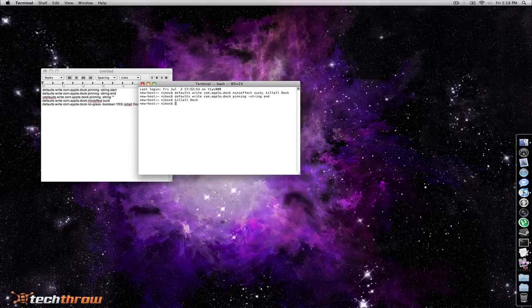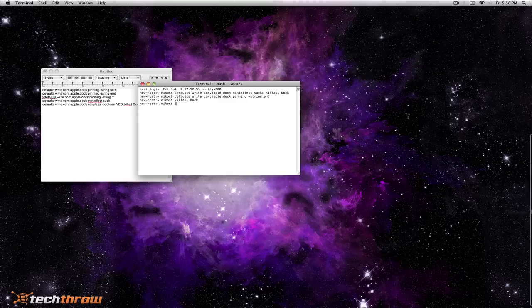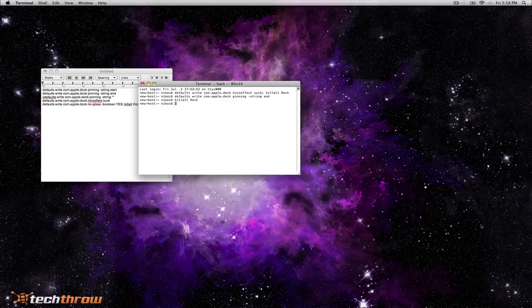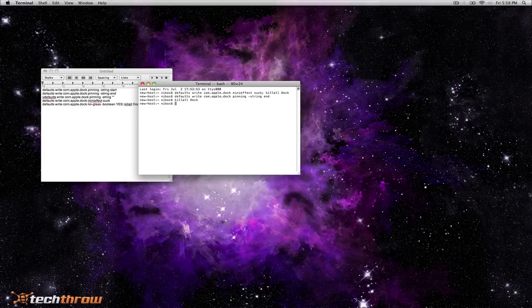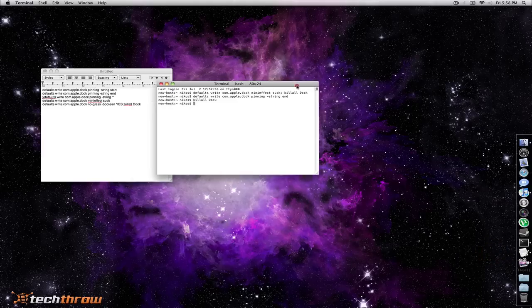And of course you could hide the dock if you wanted to but I like to keep it there because as you can see if you go ahead and you hide the dock it kind of takes a second to get it back. So I like to do things real quickly so I go ahead and I leave it and I turn hiding off.